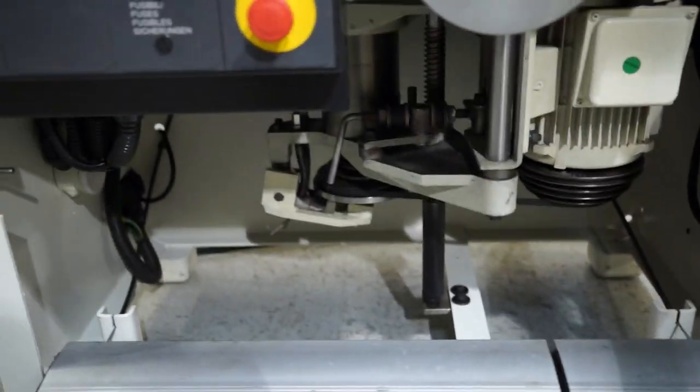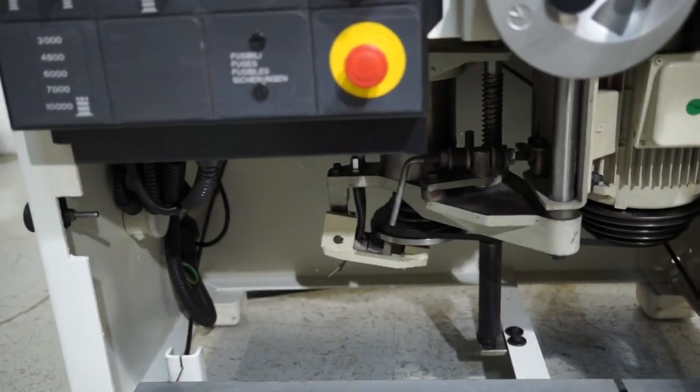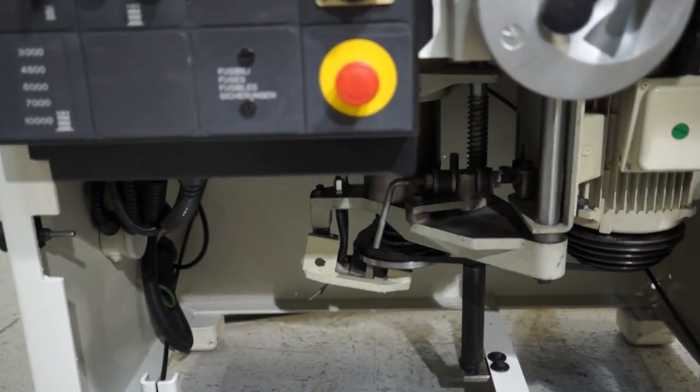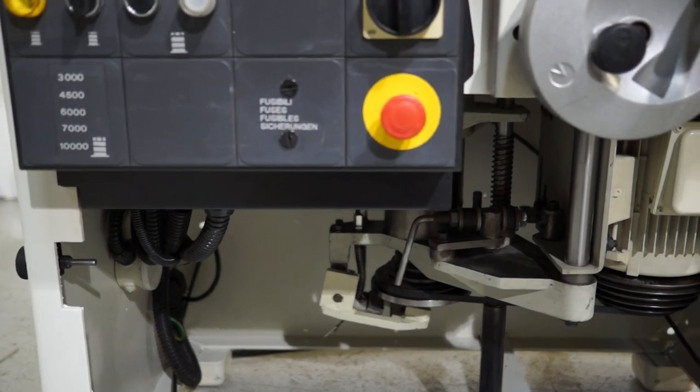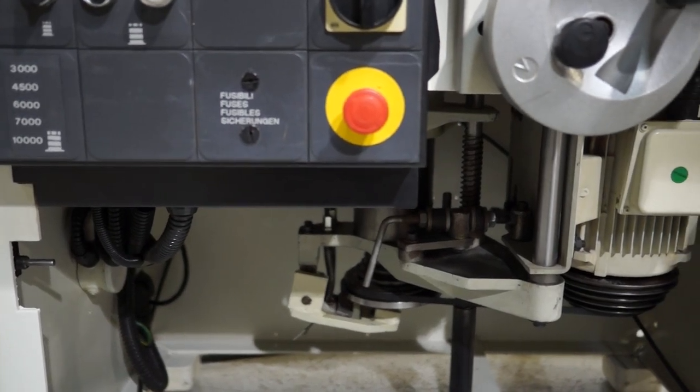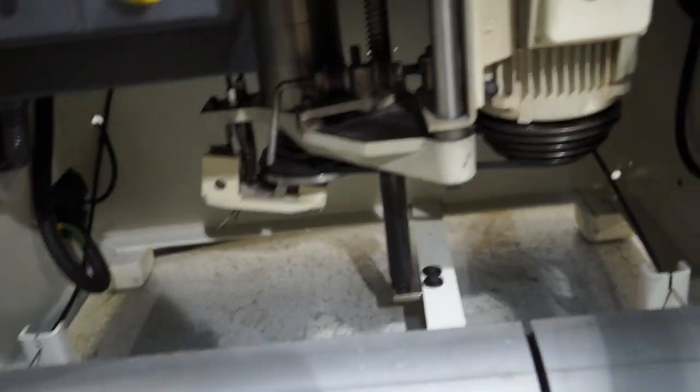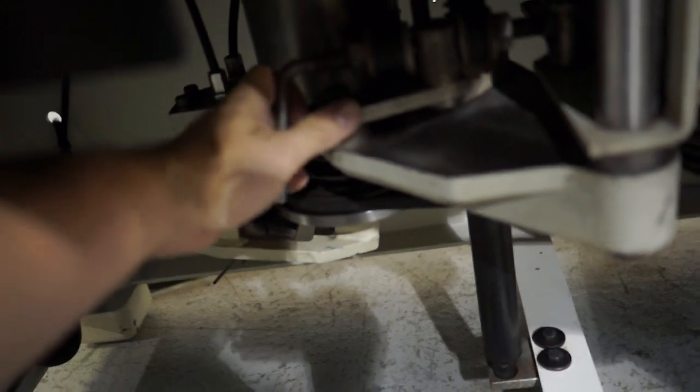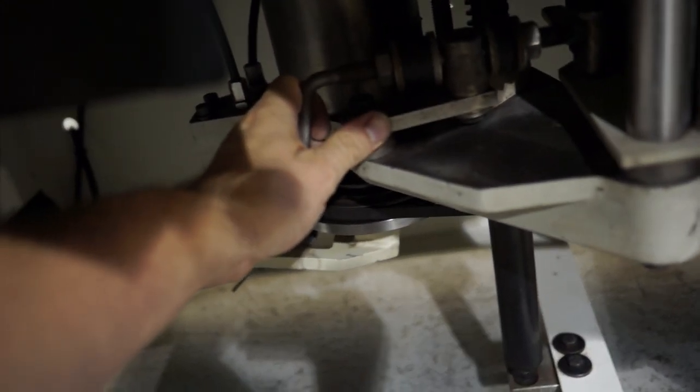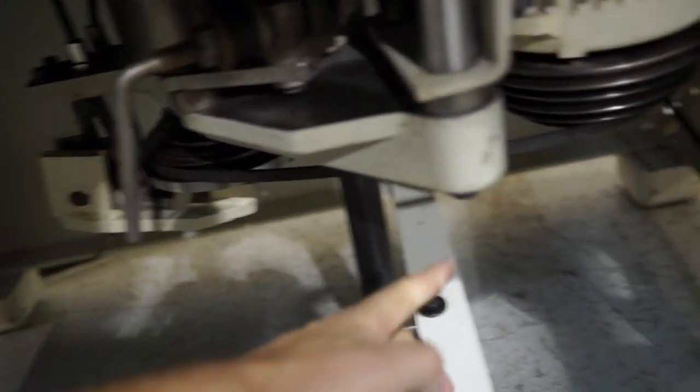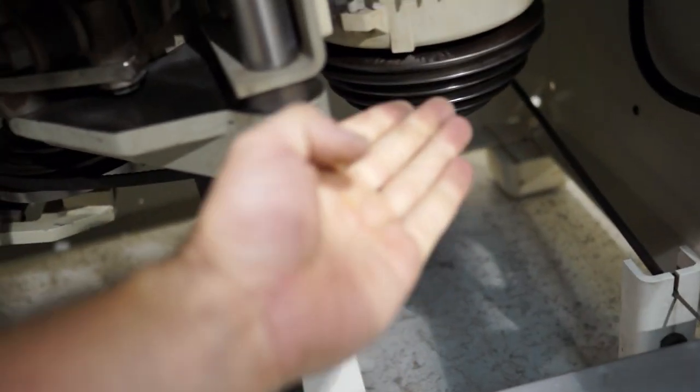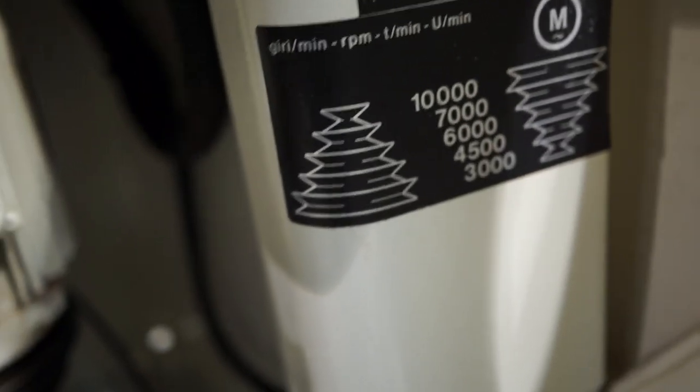It's multiple speed: 3,000, 4,500, 6,000, 7,000, and 10,000 RPM. You basically achieve that by pulling this handle forward. It's going to release your belt and you move your belt accordingly to the diagram on the side here.